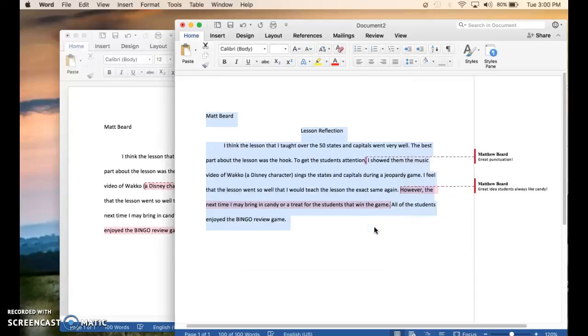And that is how you add comments to a Word document and show the readability of the paper. Thank you.